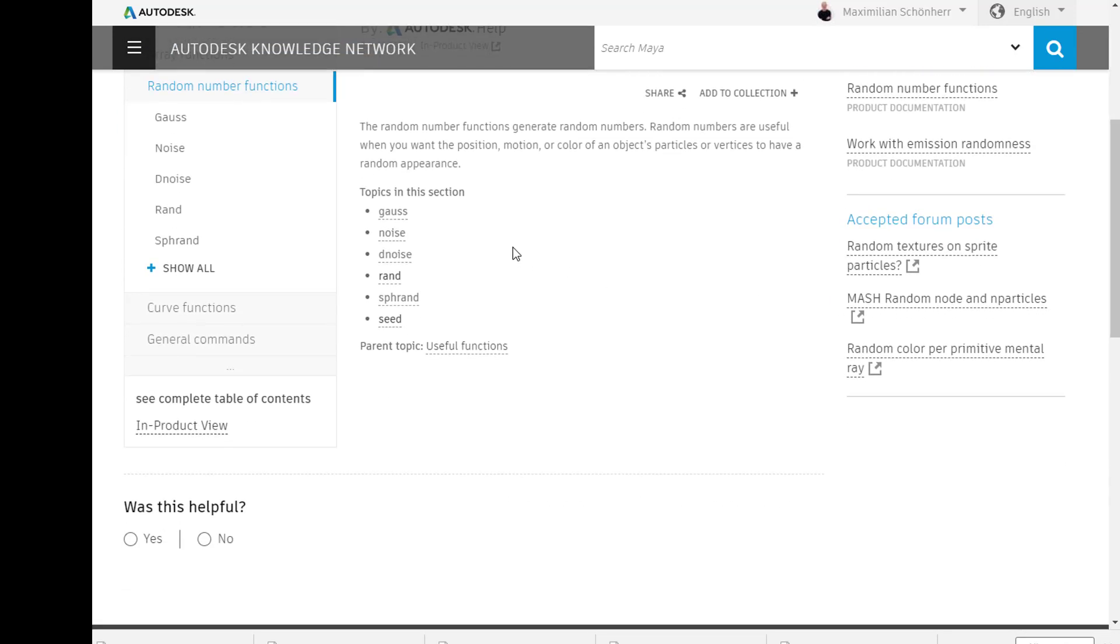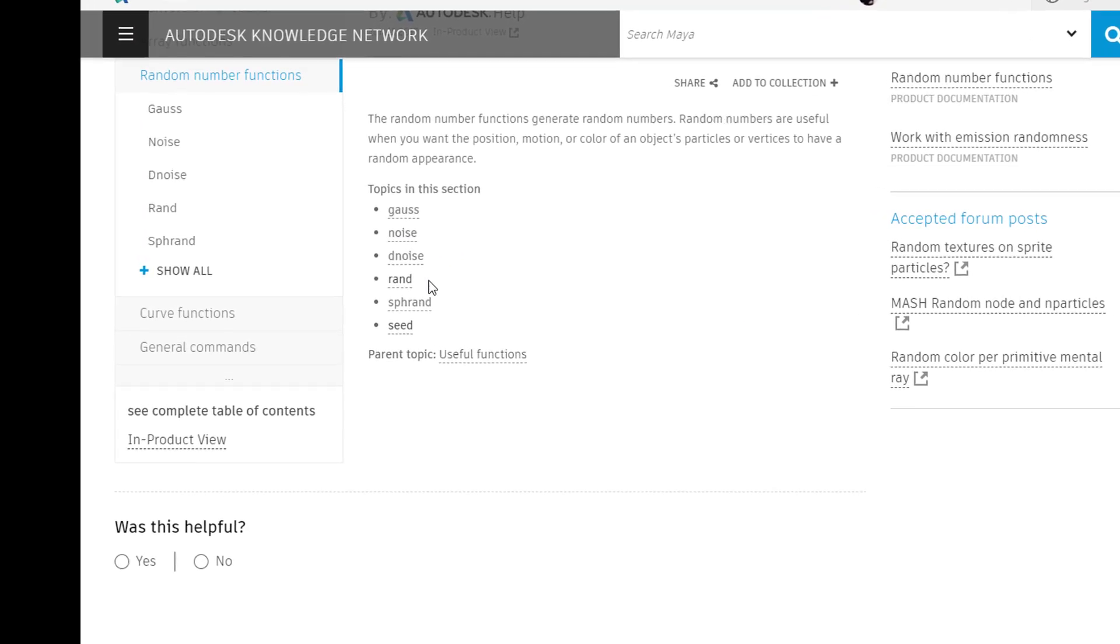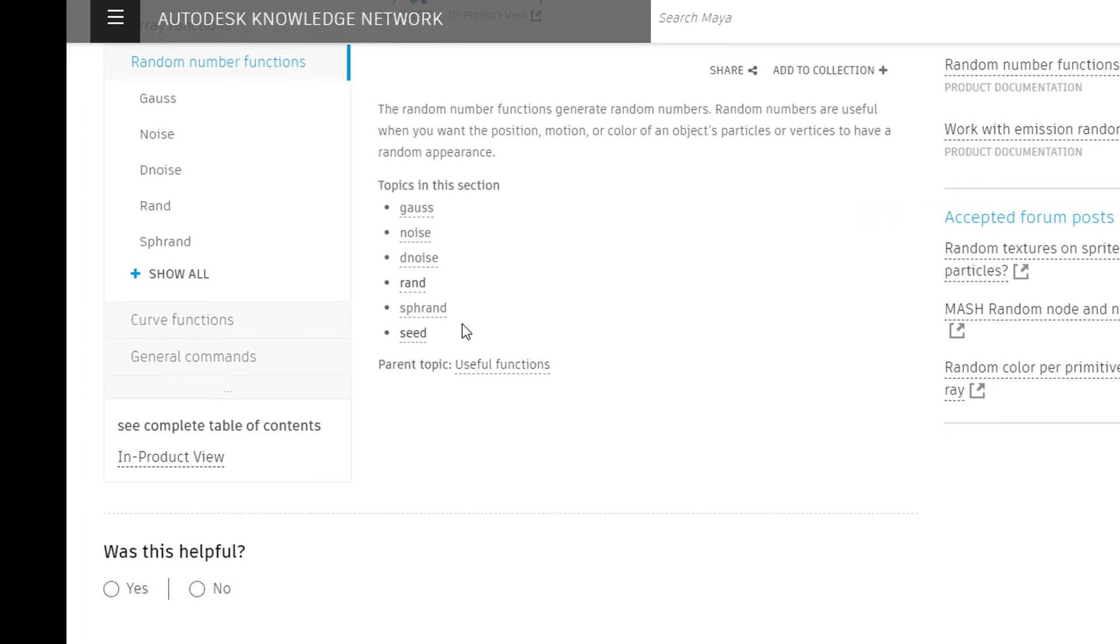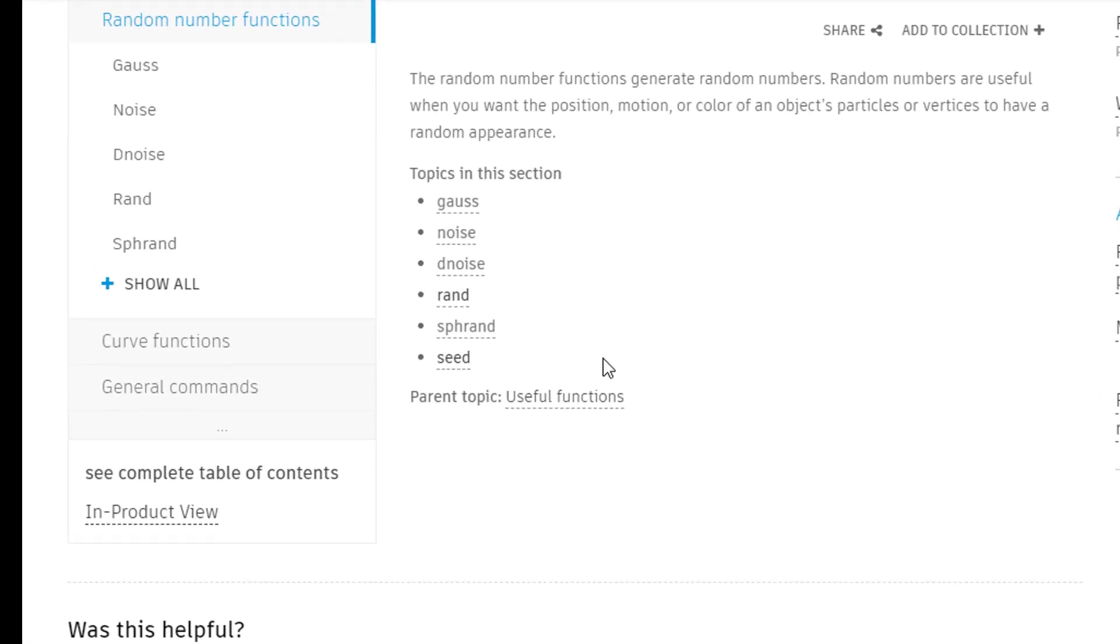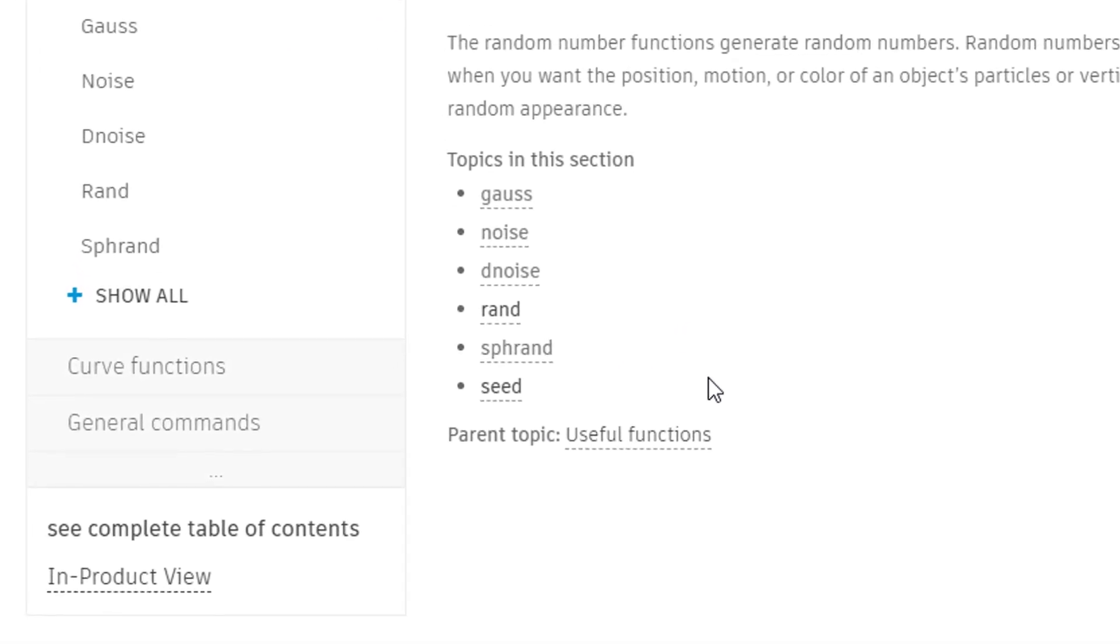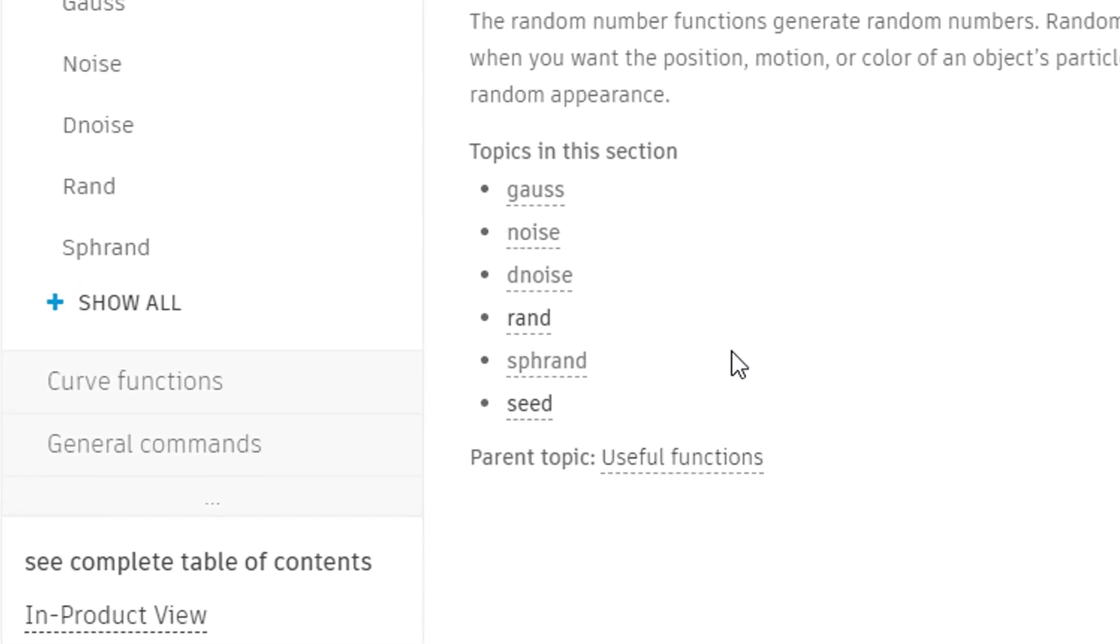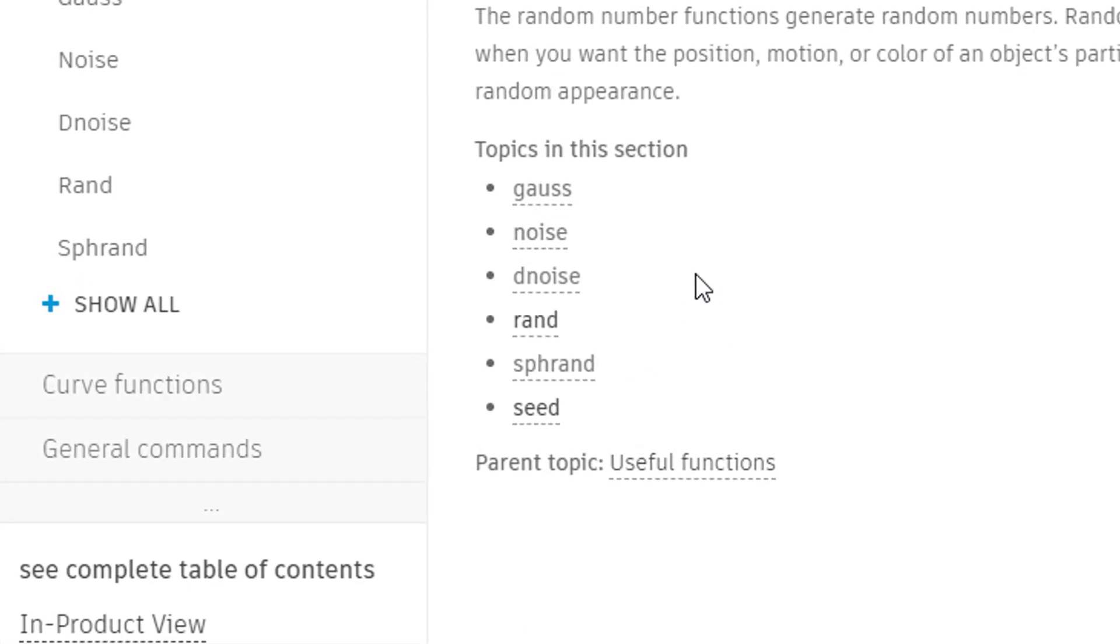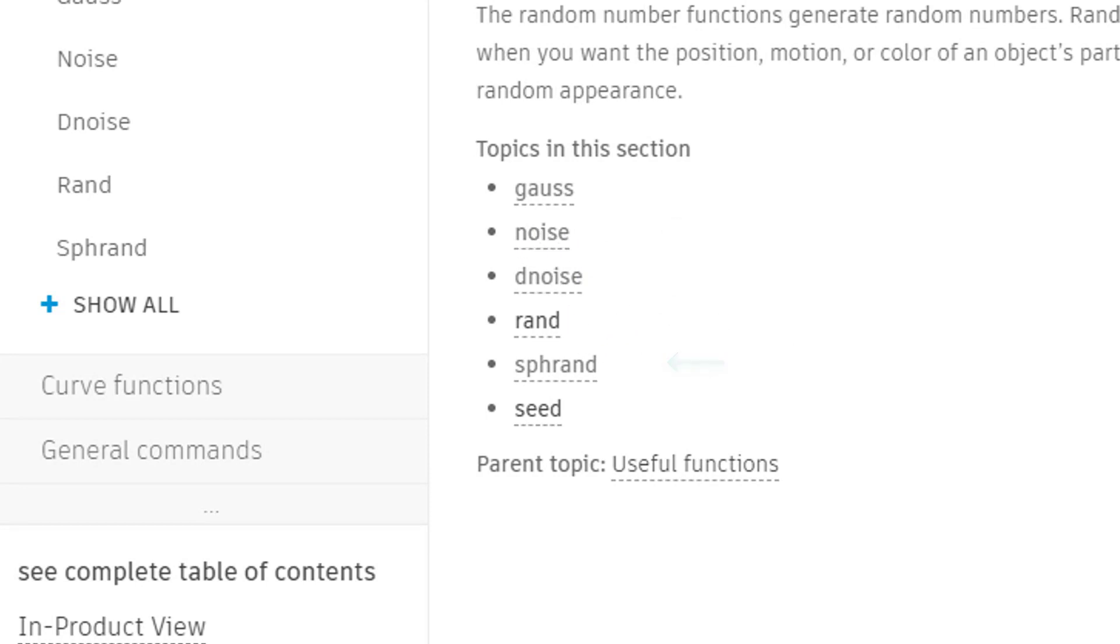And you have several ways to create random values, for example Gaussian, Noise, Denoise, Random, Sphereand, and Seed. And what we'll cover today by just trying out one example for each is the Noise, the Rand, and the Sphereand. Okay, let's get going.